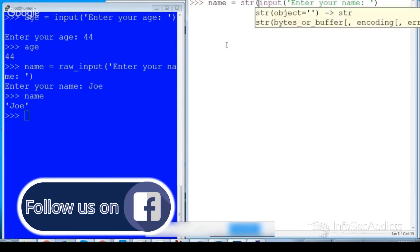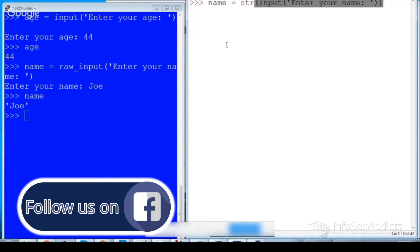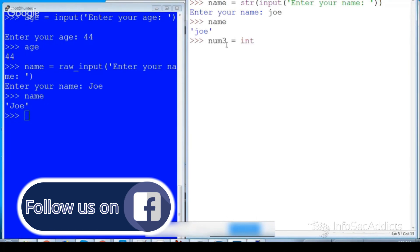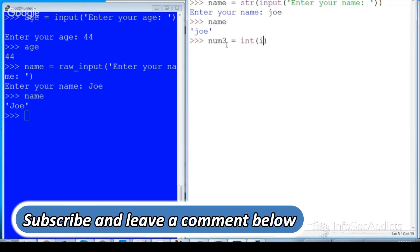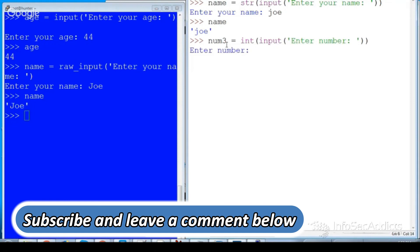So in Python 2, input was how you took in integer input and then raw input was how you took in string input. Where now in Python 3 you have to say that it is a string, you have to say that it's a string.